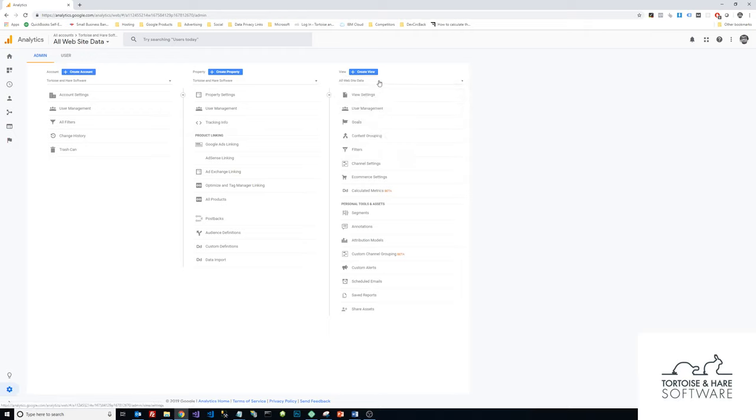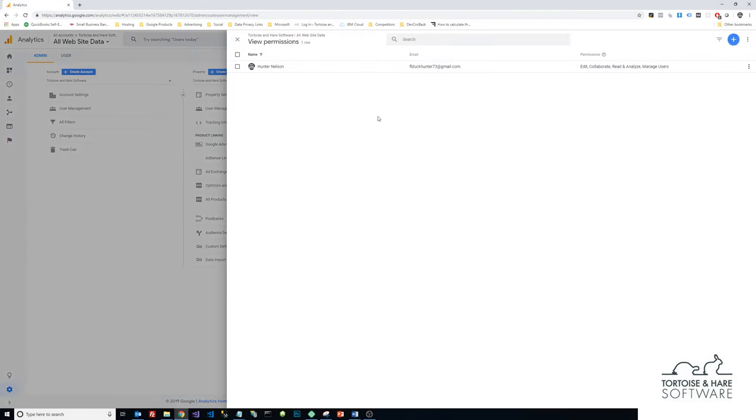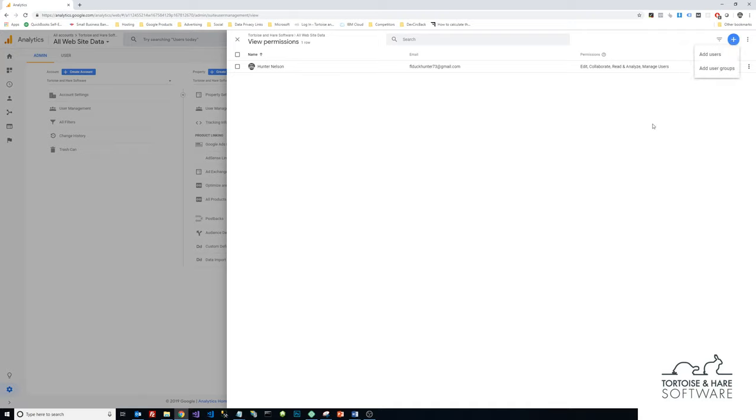Under this, once you've selected your view, you're going to click on the user management button here. And you can see the existing users for your analytics property. In the top right here, there's a blue plus button and I'm going to click on that and click add users.